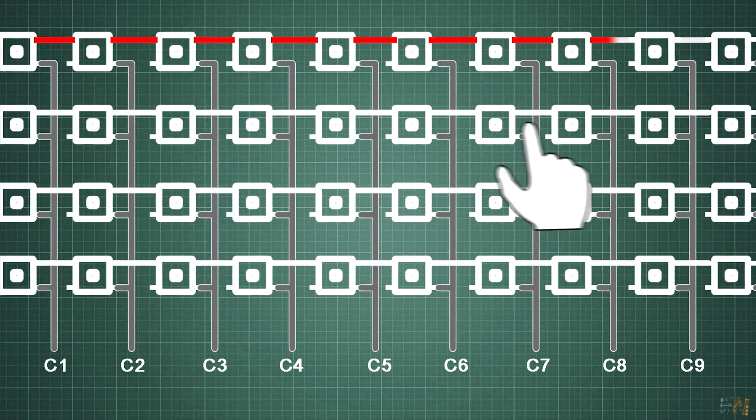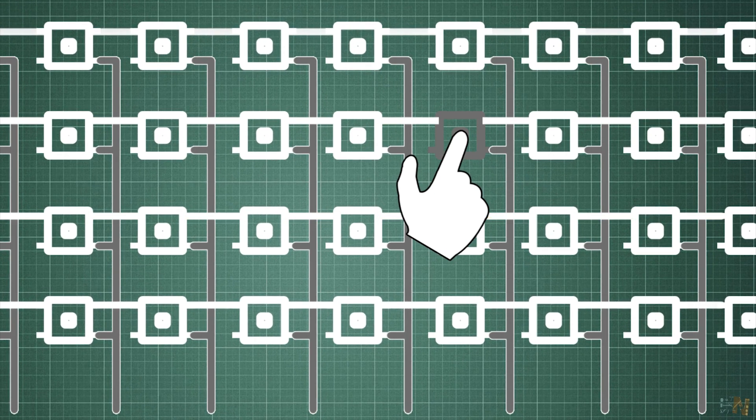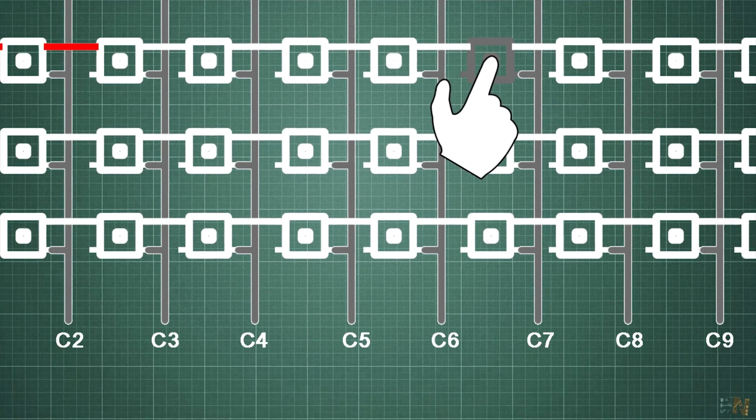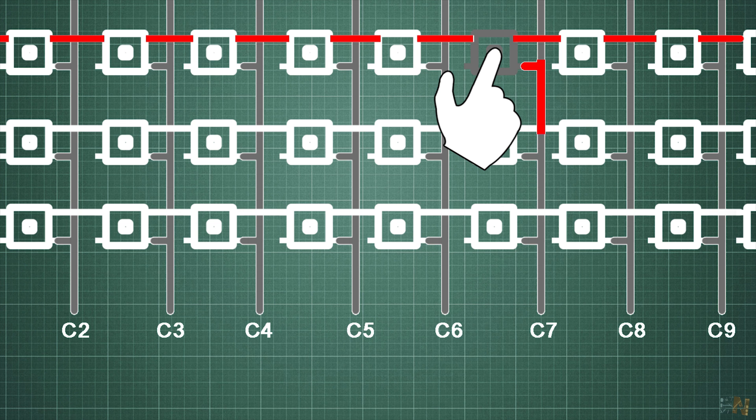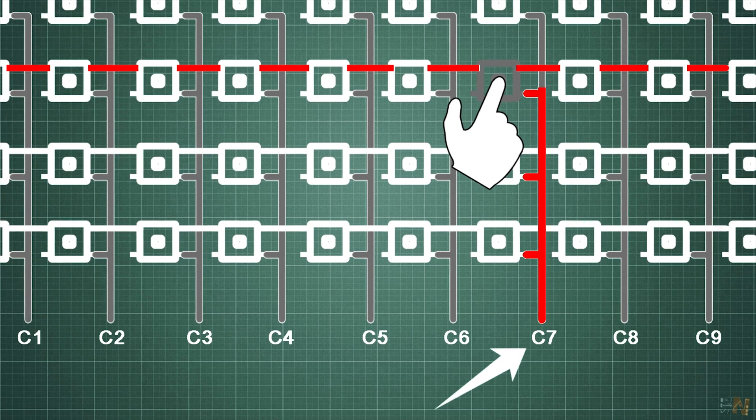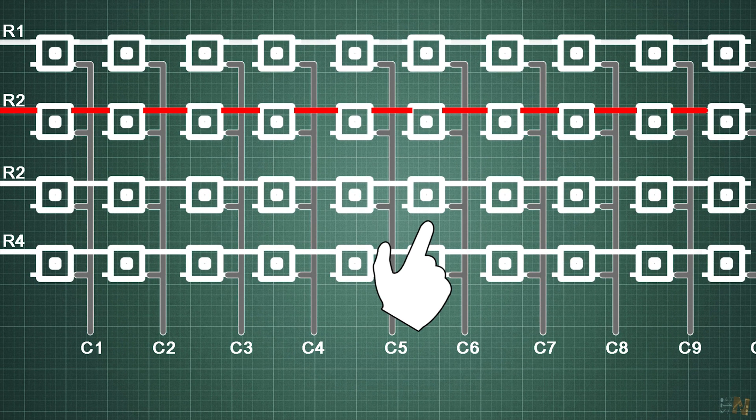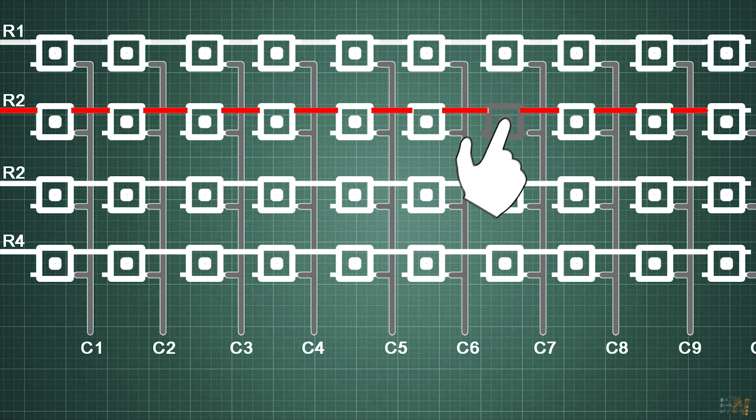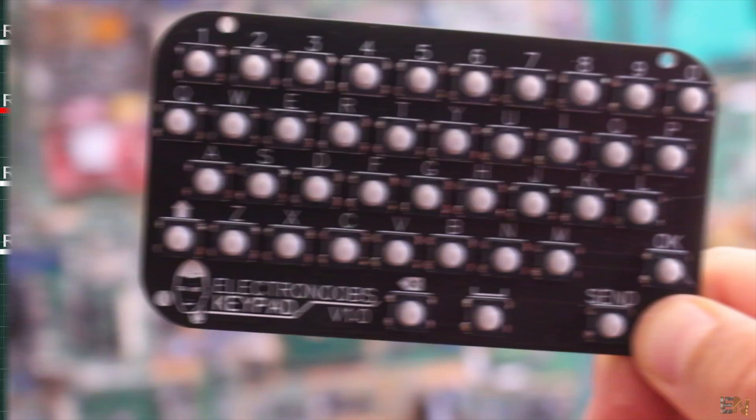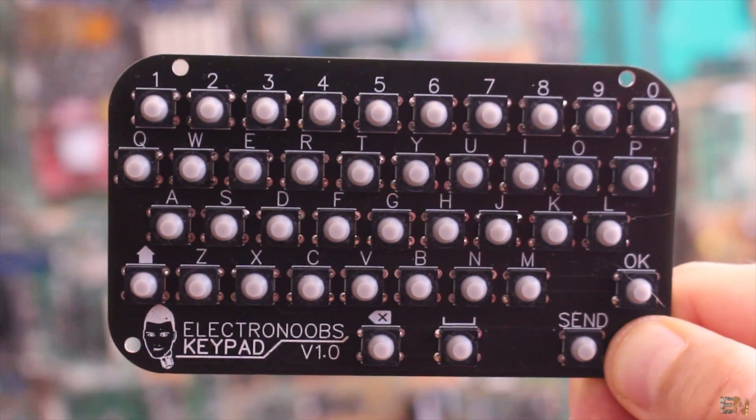Imagine that now I press this button here. This high pulse will now have a closed circuit to the column 7 digital pin. So all the microcontroller has to do is detect when any of the columns is high and at the same time which row was activated, and by that we know which of the buttons was pressed. In this way we could control 40 buttons but using only 14 digital pins of the Arduino.